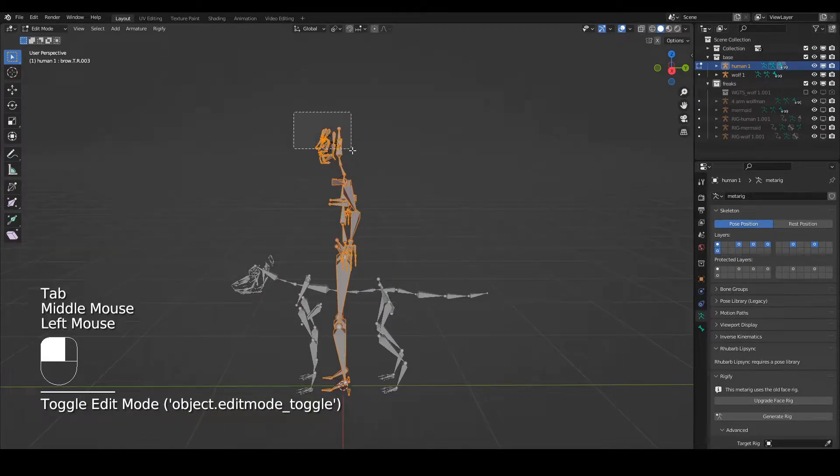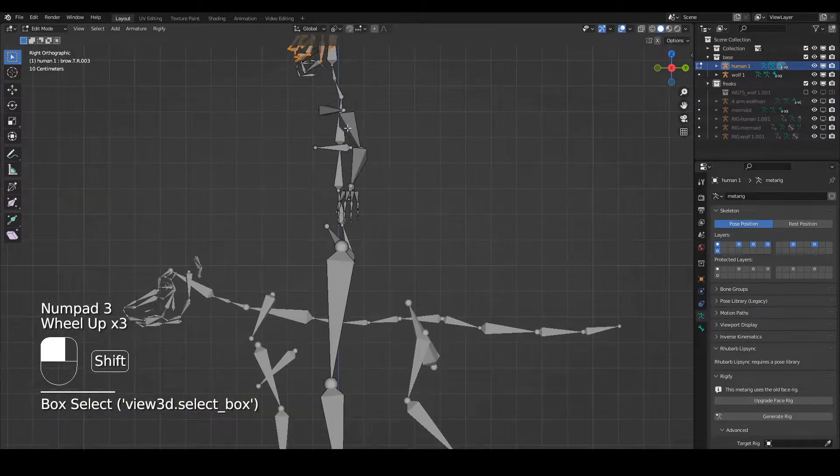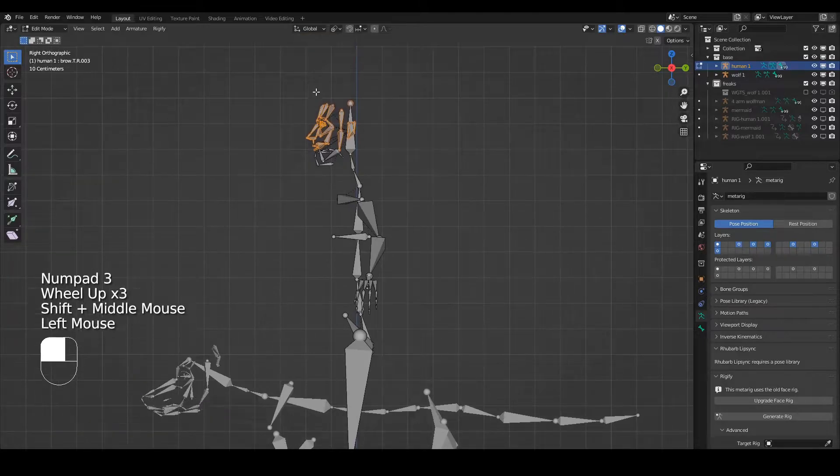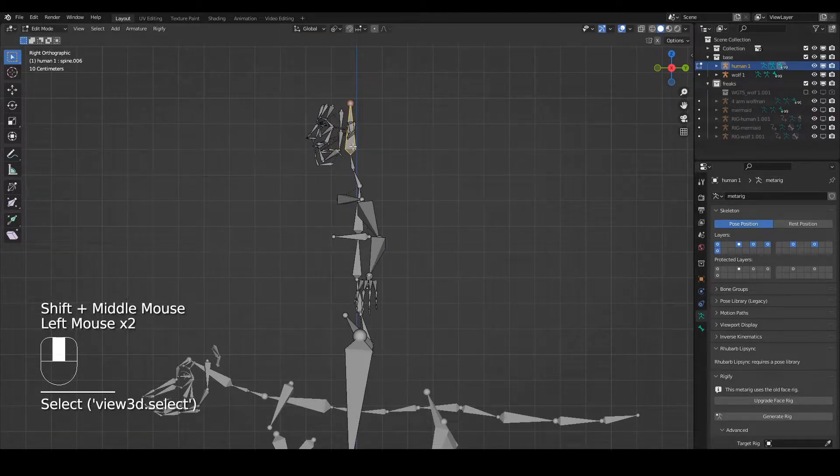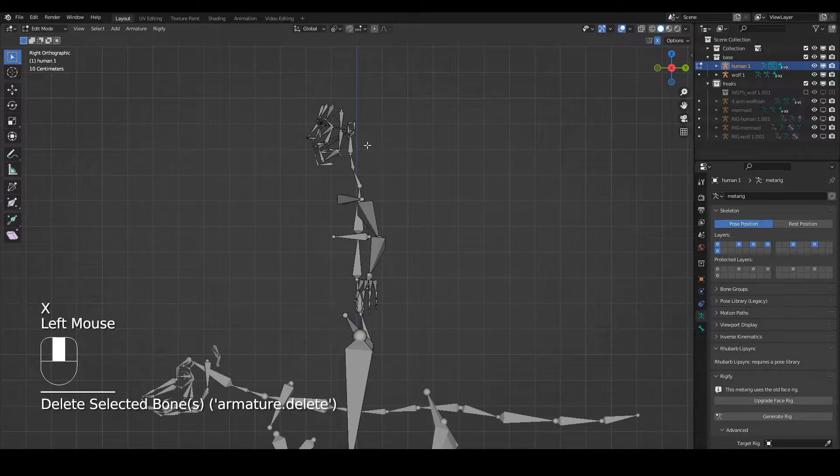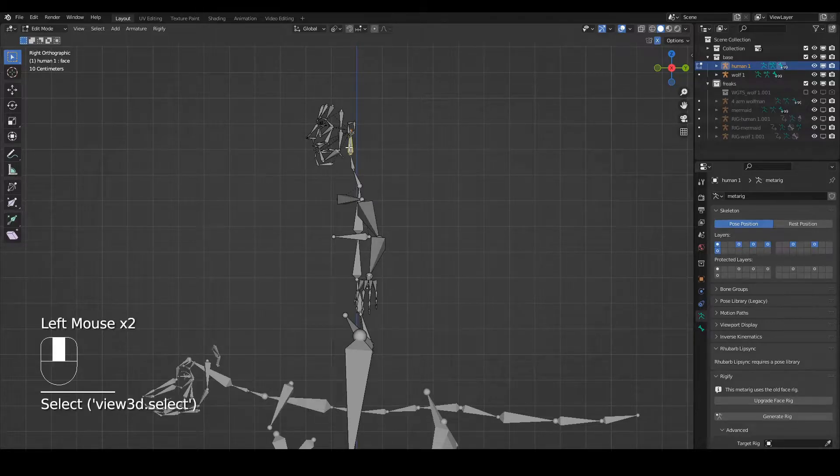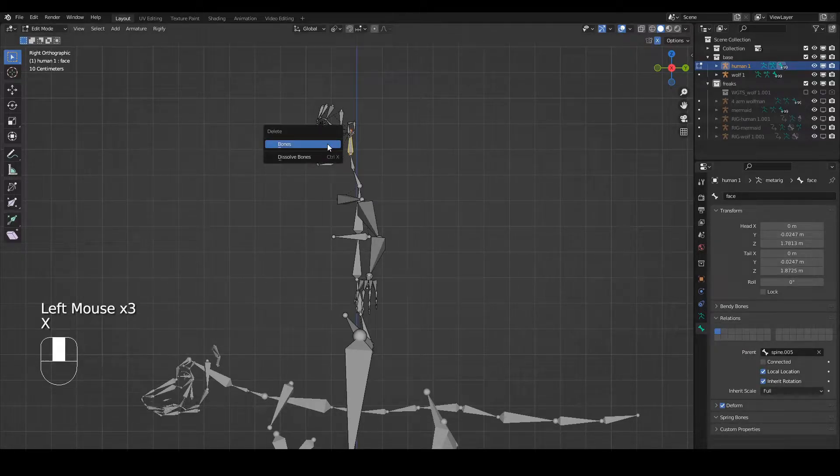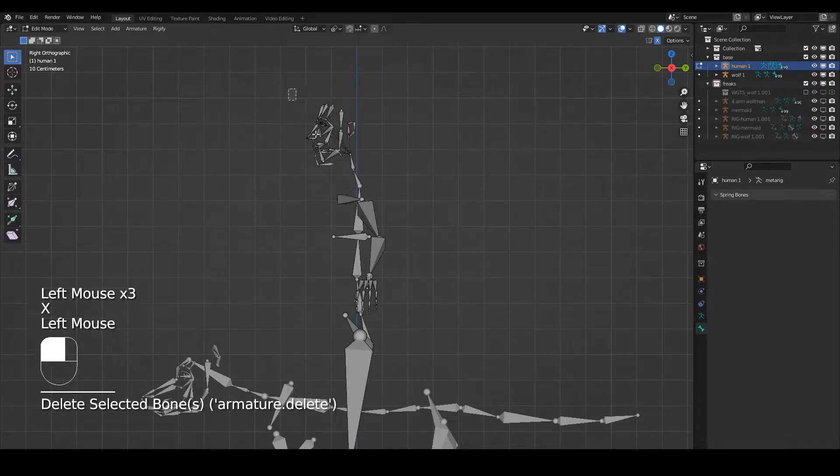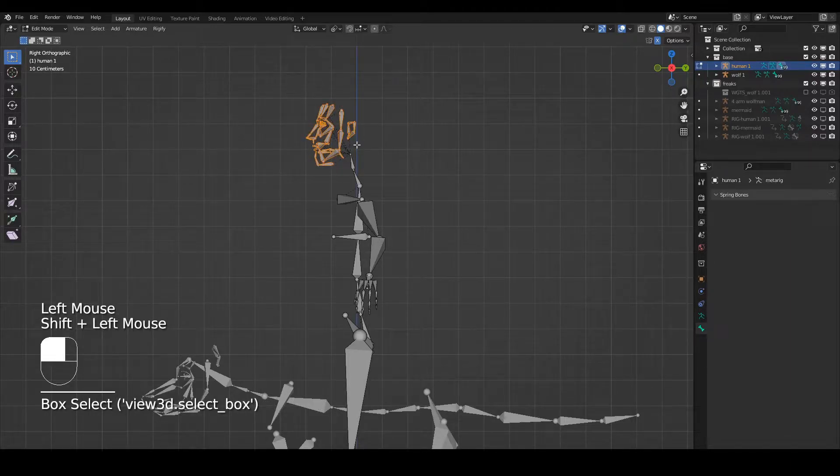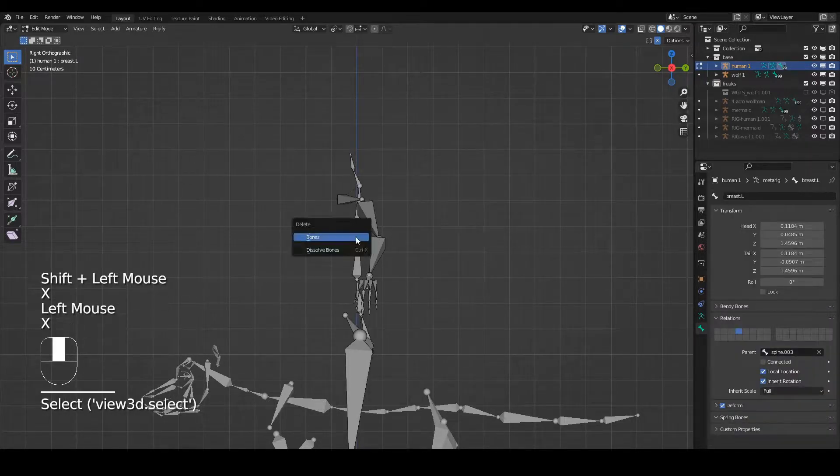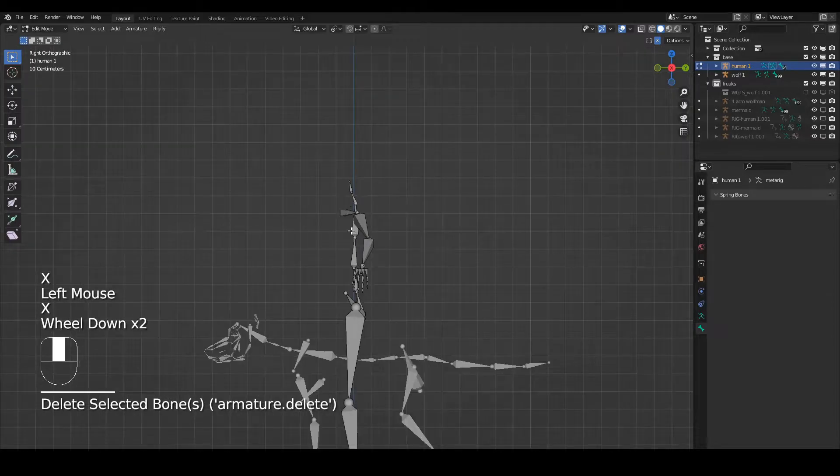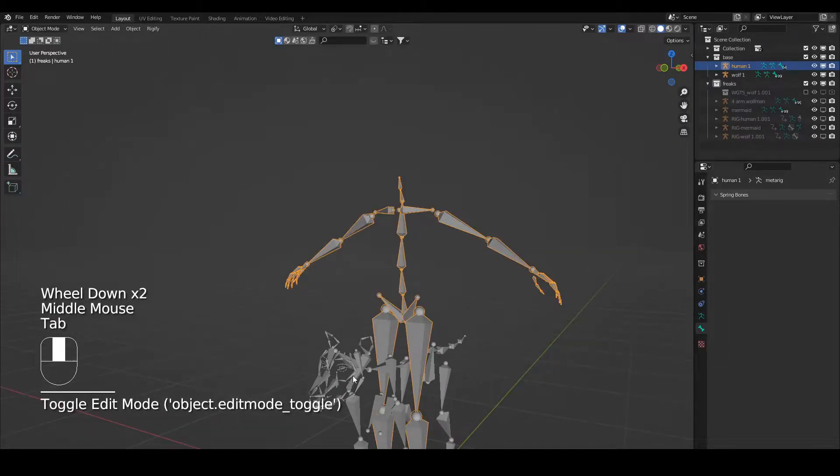I'm going to delete the whole head including underneath. There's a face bone if you don't know - this bone which is called face - delete that as well. Delete all of this, and I'll leave the breast bones because I want to.